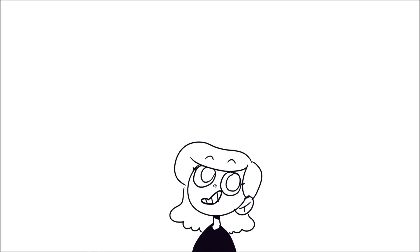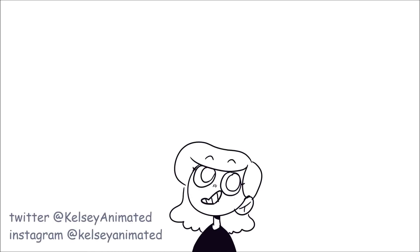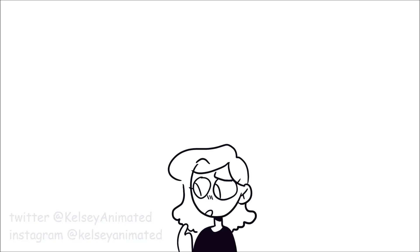Anyway, thank you guys so much for watching and following my social media. I hope to see you in the next video. Bye.